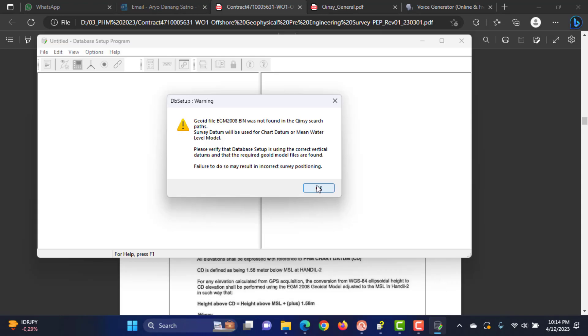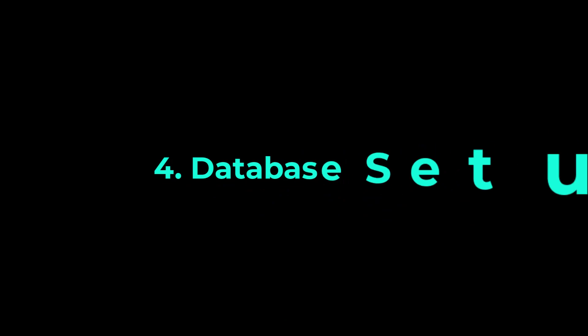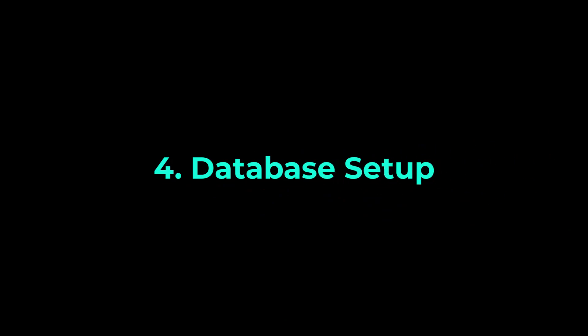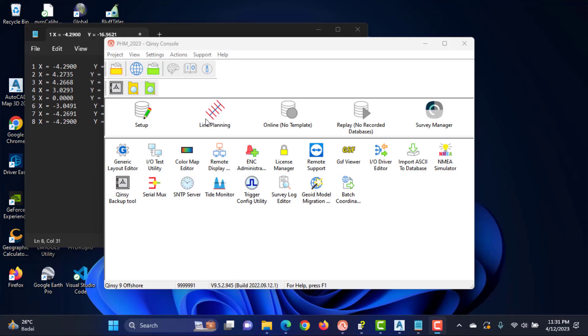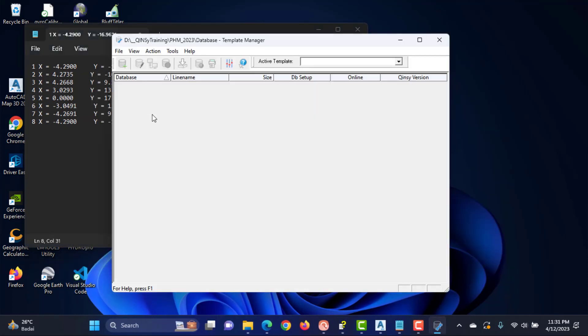The next step is Database Setup. Start the setup module from the console by double-clicking on the Setup icon in the upper half of the window. The following window will appear.